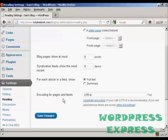Encoding for the pages and feeds, personally I would leave this at UTF-8, as that's pretty much the standard.